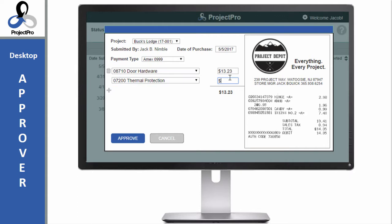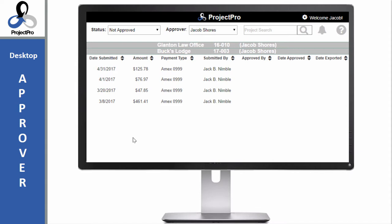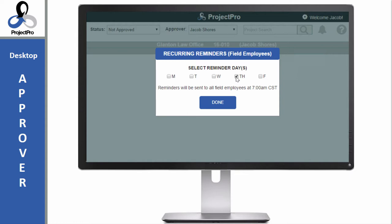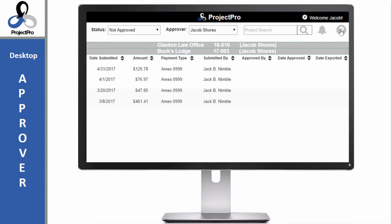When I am satisfied, I approve the purchase, which makes it available for my accountant to download. I can send reminders to all field employees to submit their purchases or set a day of the week to send automatic reminders. The process is simple, but help is always handy if I need it.